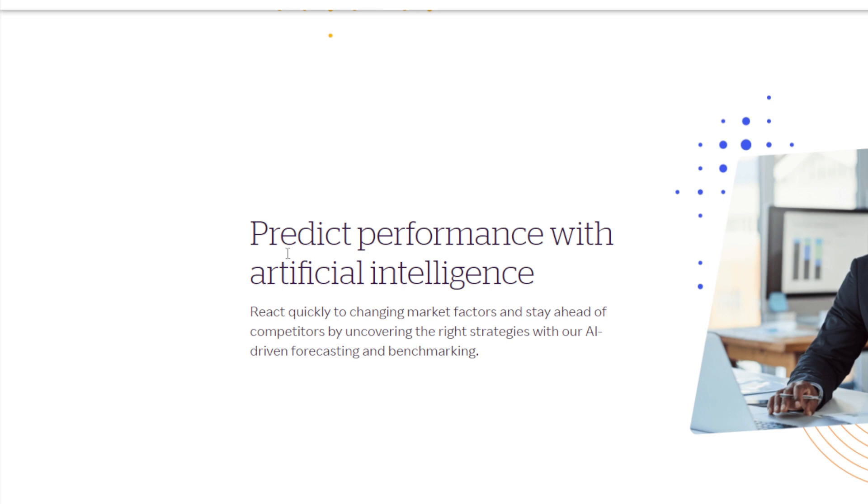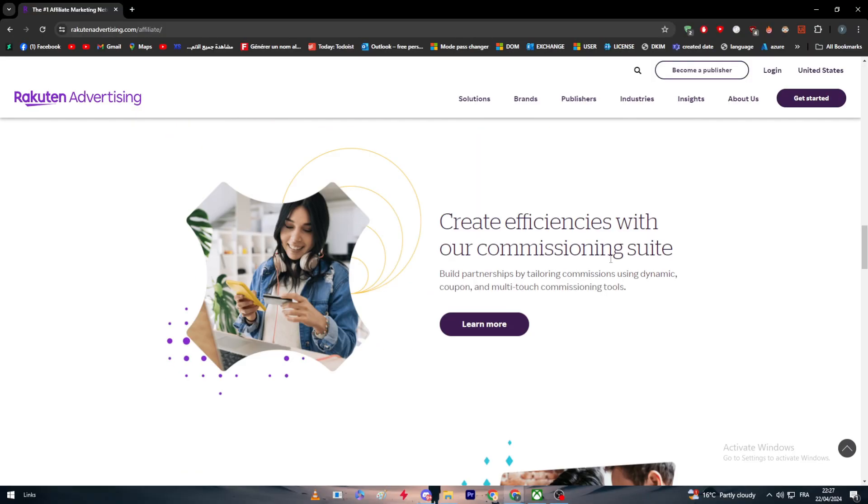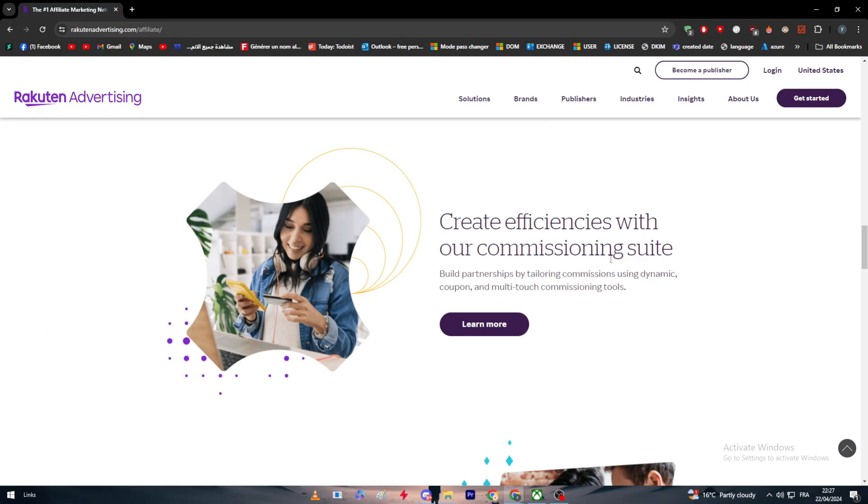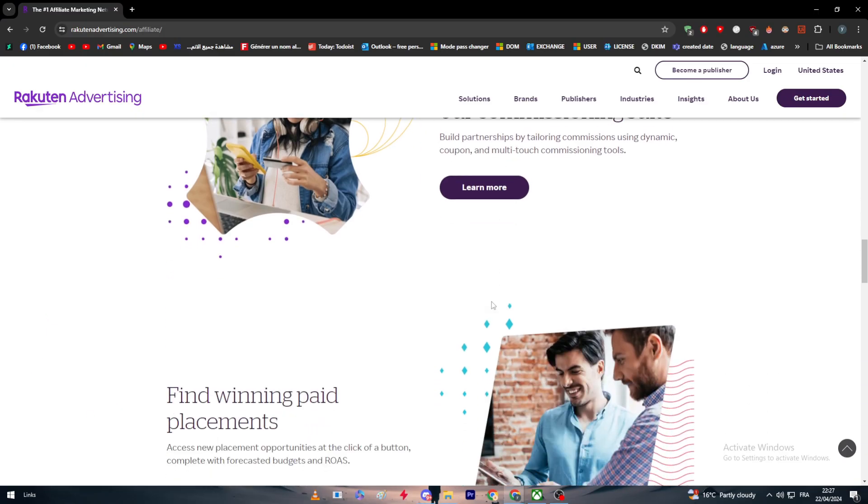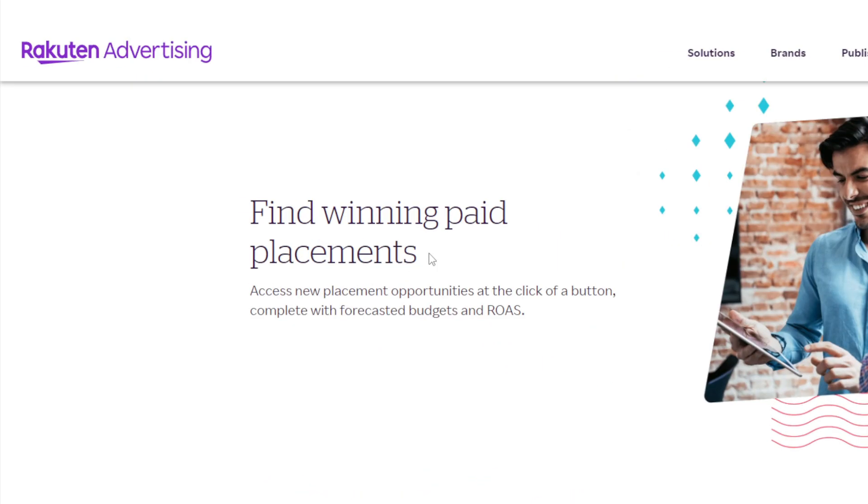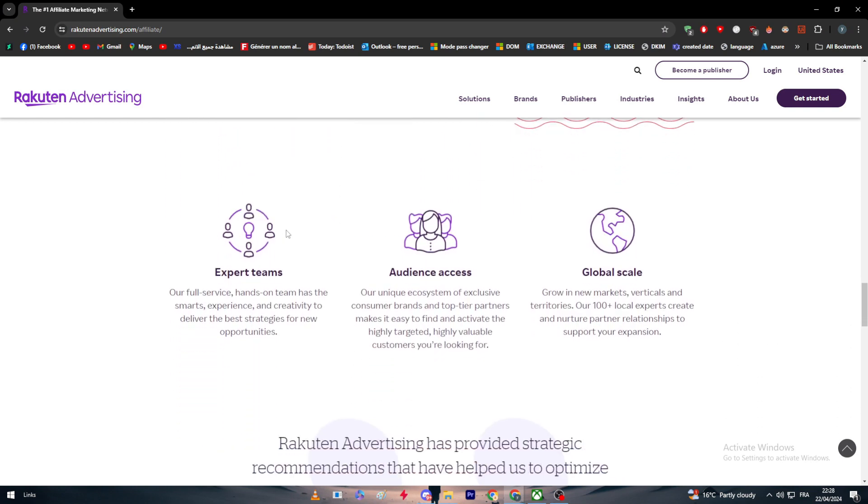You can create efficiencies with their commissioning suite. Put partnerships by tailoring commissions using dynamic coupon and multi-task commissioning tools. Fourth, you can find winning paid placements. You always have access to new placement opportunities at the click of a button, complete with forecasted budget and ROI or ROAS.